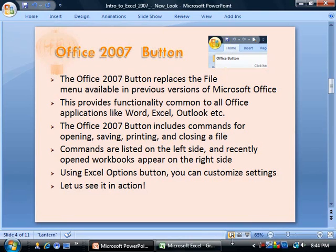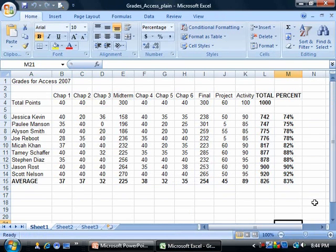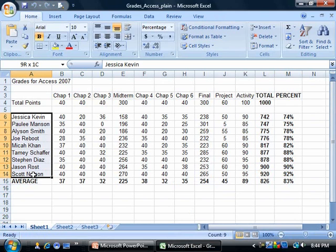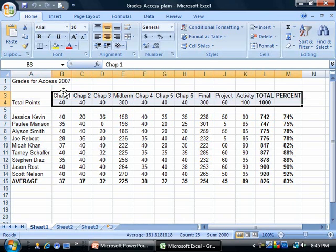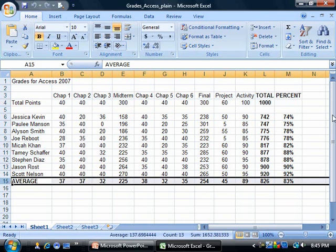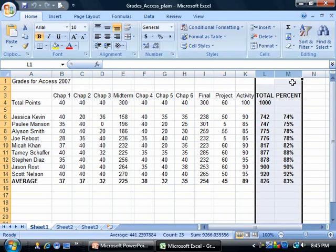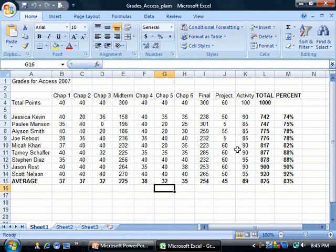Let's go ahead and see this in action in our Excel workbook. We are looking at a grade book example. We have the students on the left side, and our assignment scores and test scores listed along the columns at the top. You'll notice we've also gone ahead and done some computation. Coming back to the Office button, when you move your mouse over it, you'll notice it's highlighted.